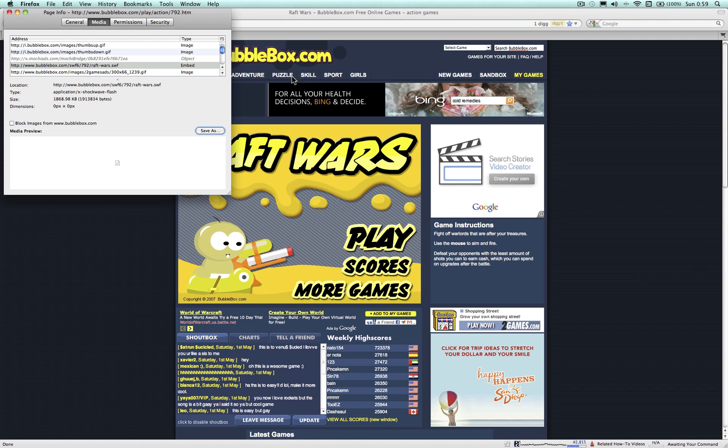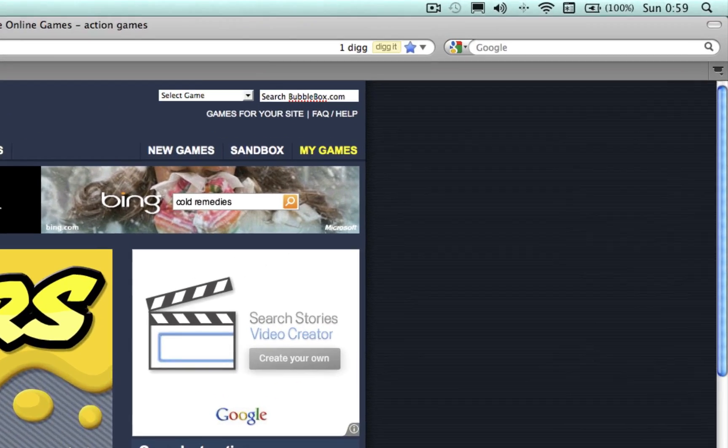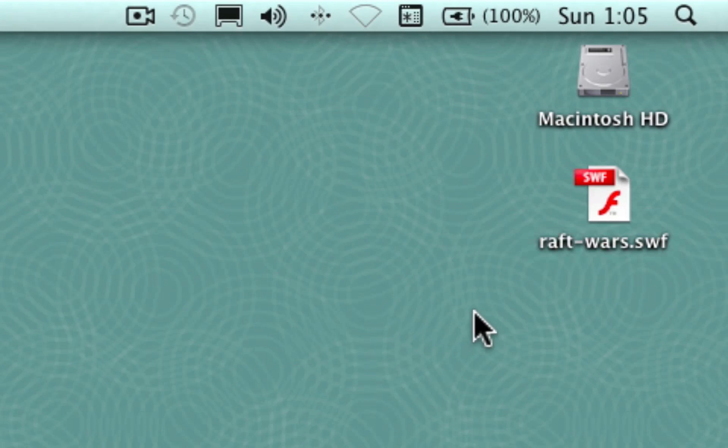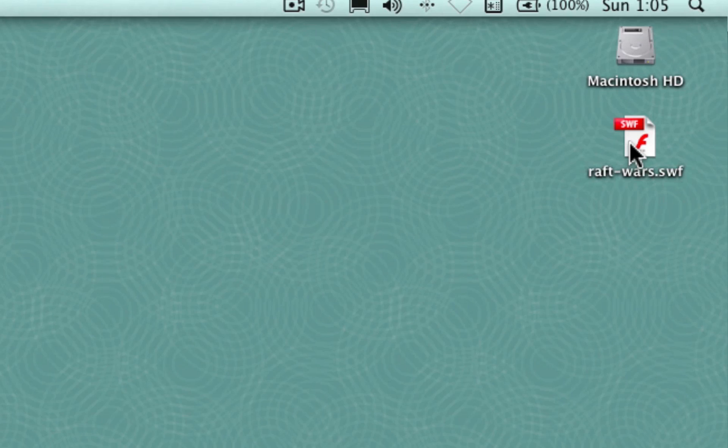Step 7: Close out all windows and turn off your Internet connection to test out the game. Open the web game up with the Flash Player application you downloaded earlier.